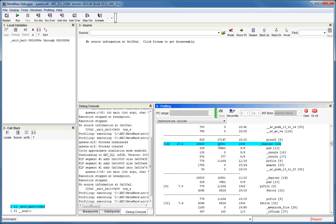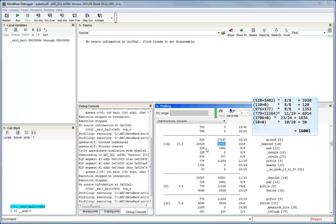Note that the descendant count for duprint, 16,001, is calculated using the data for all descendants as follows. The self-count and descendant count for each of the descendants are added together and then multiplied by the ratio shown here. The sum of these results for all six descendants comes to 16,001, which matches what we see above.